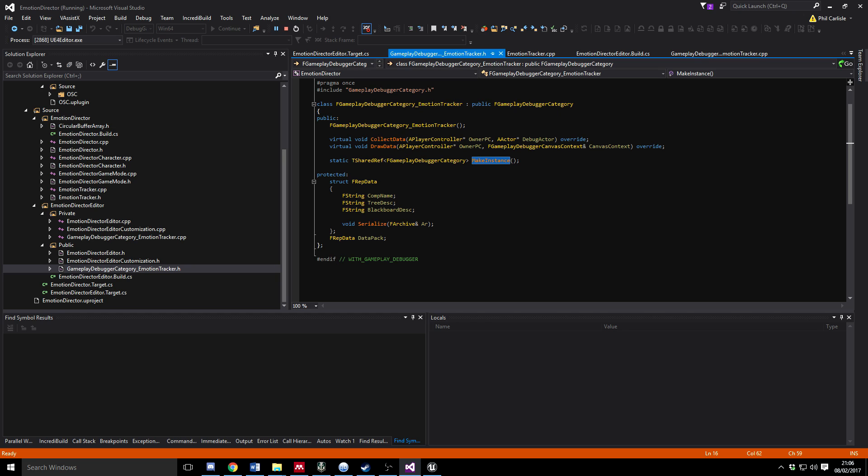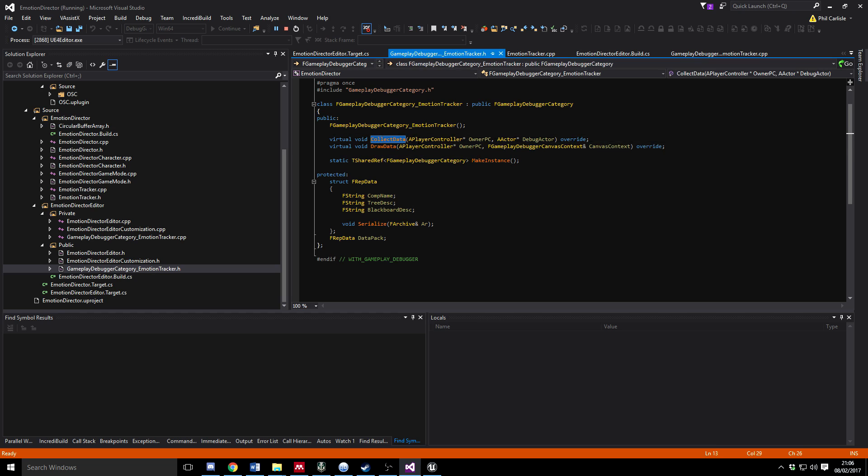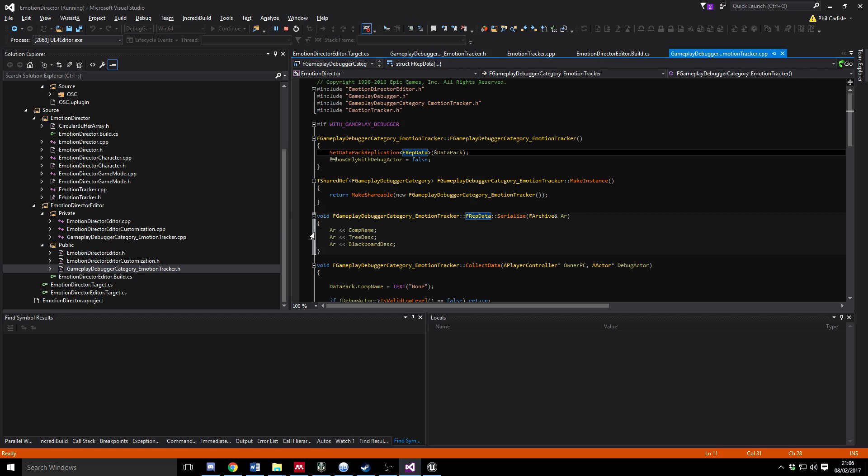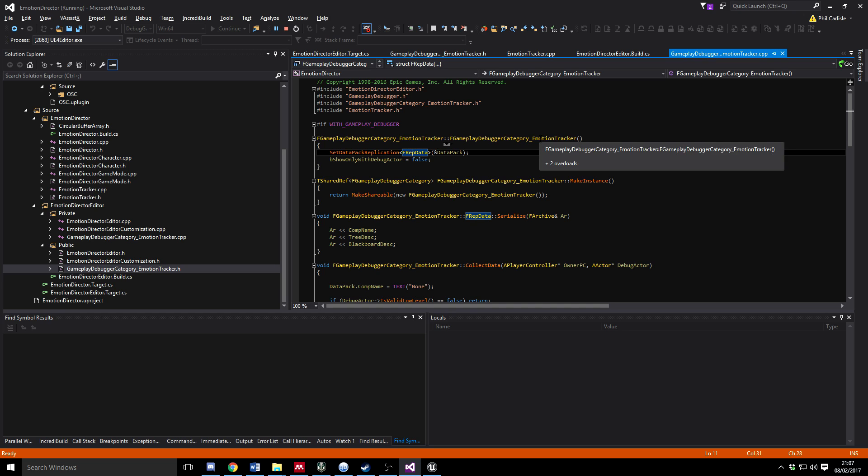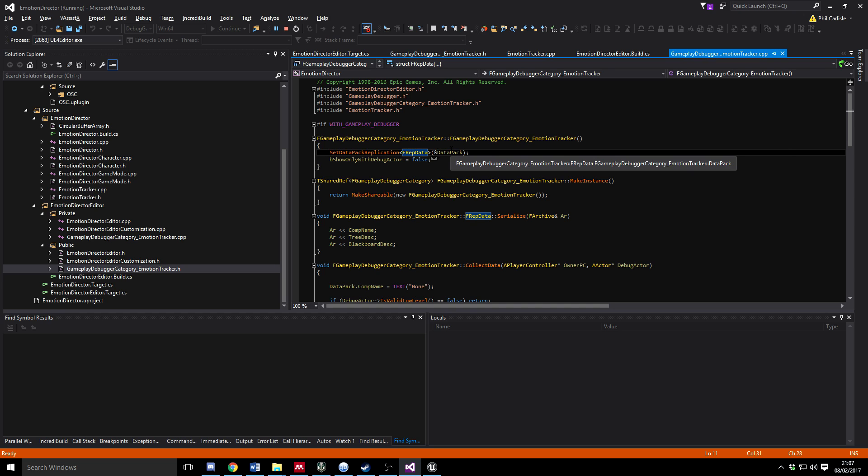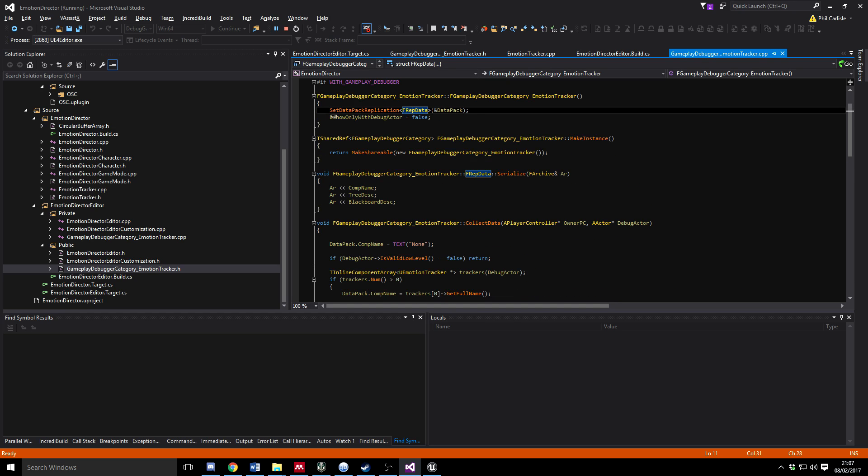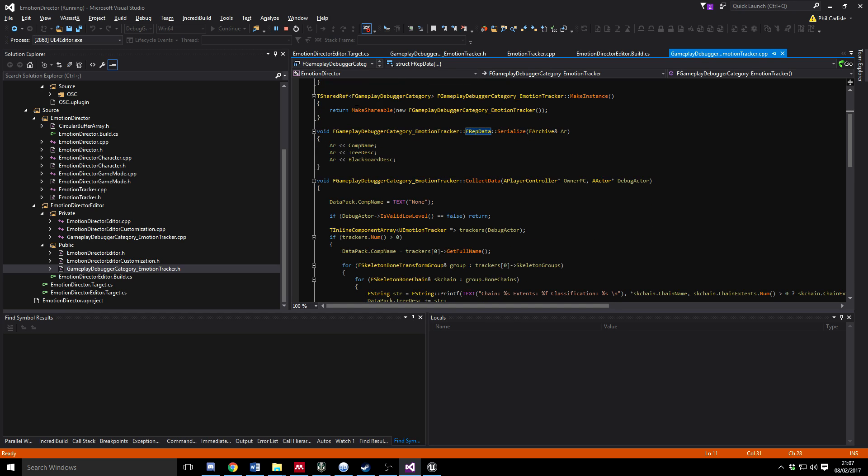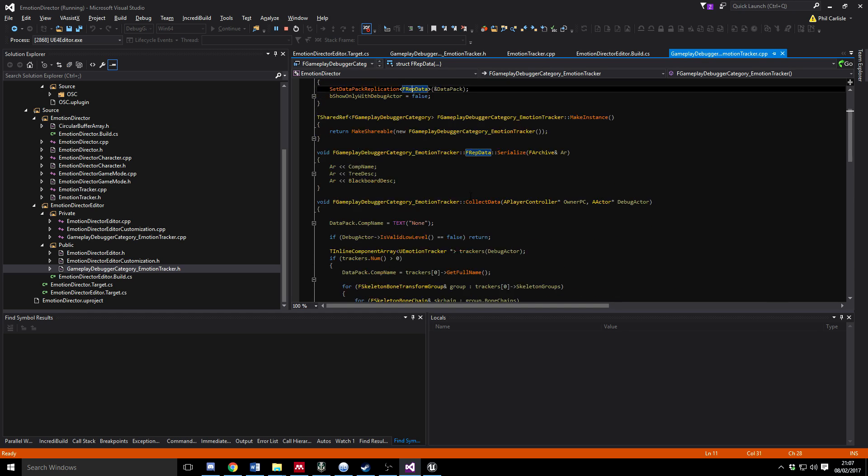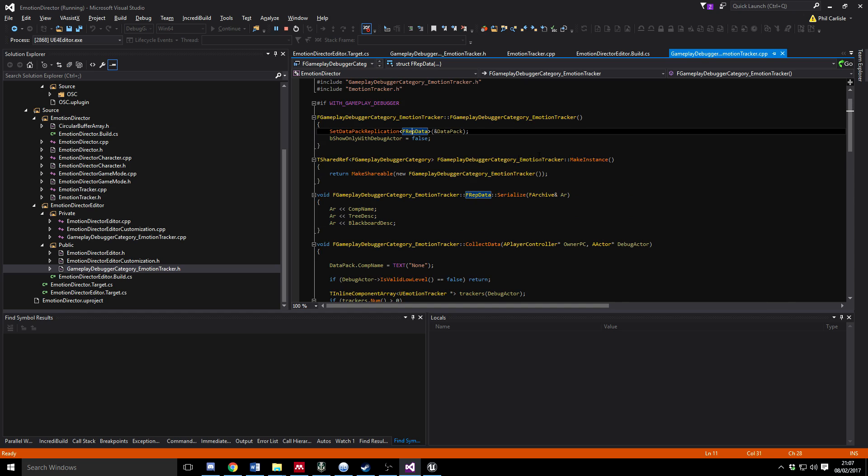So what's going to happen is that the Collect Data function, if we just have a quick go to that. The class constructor is just going to call a couple of functions. There's some code for the actual creation of the instance. So let's look at the make instance call first.